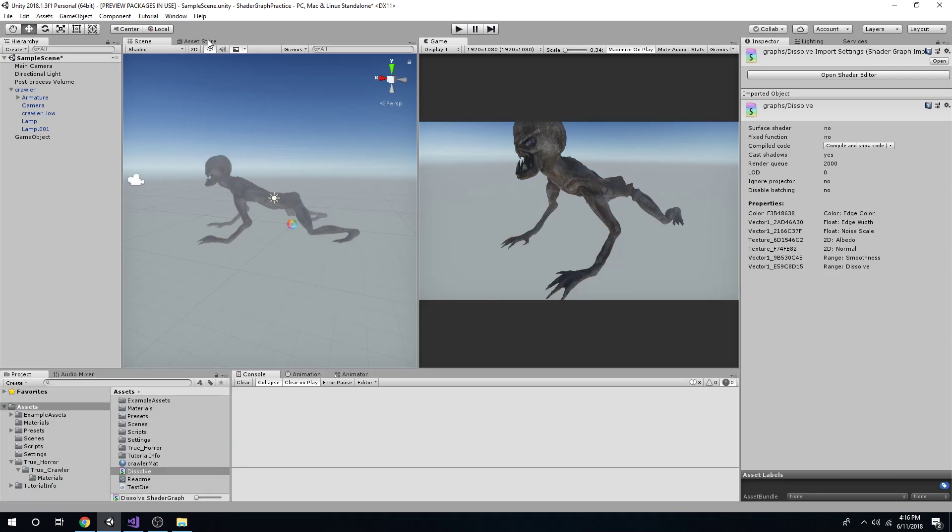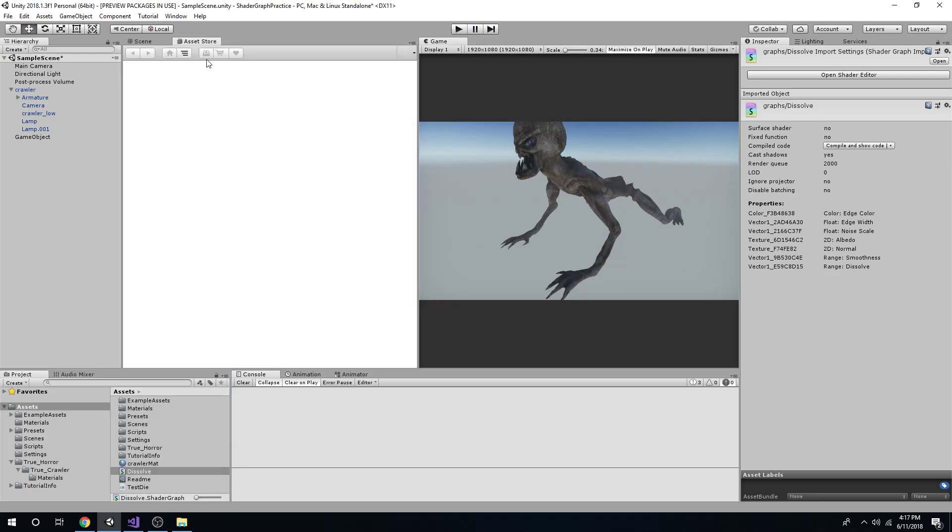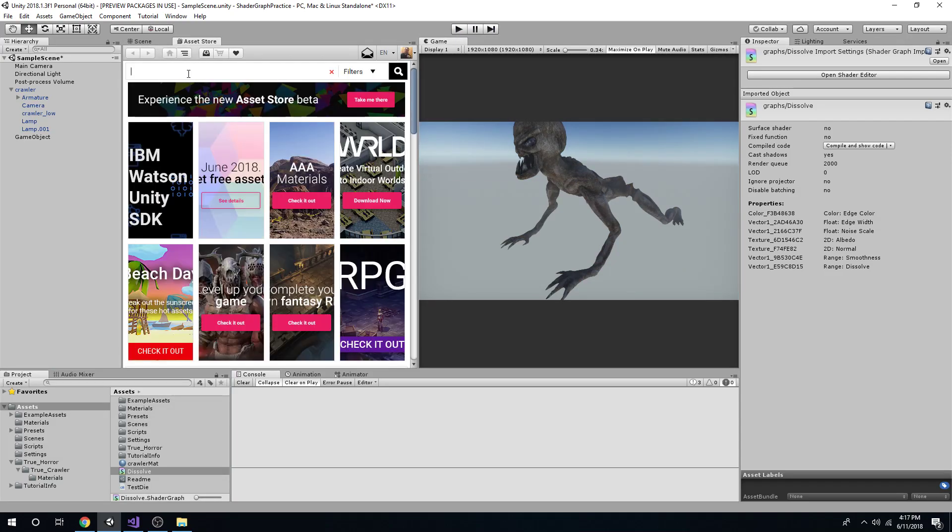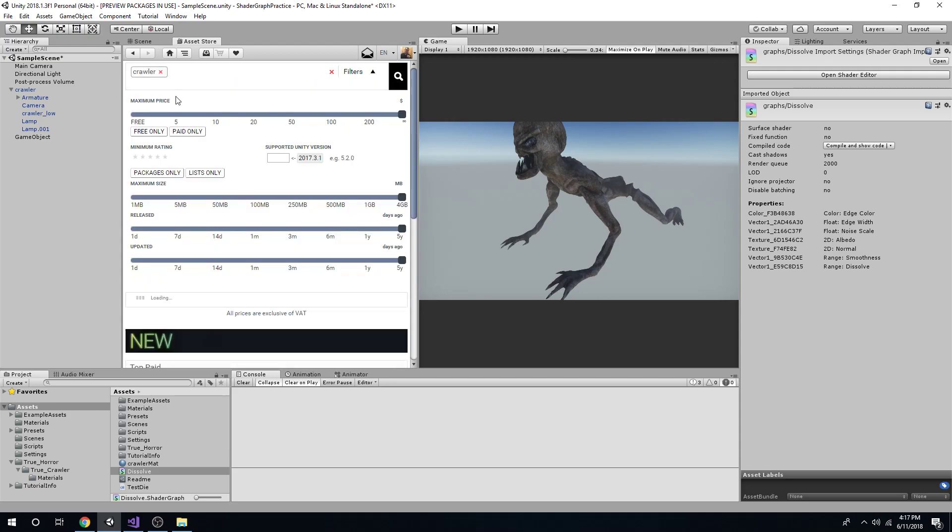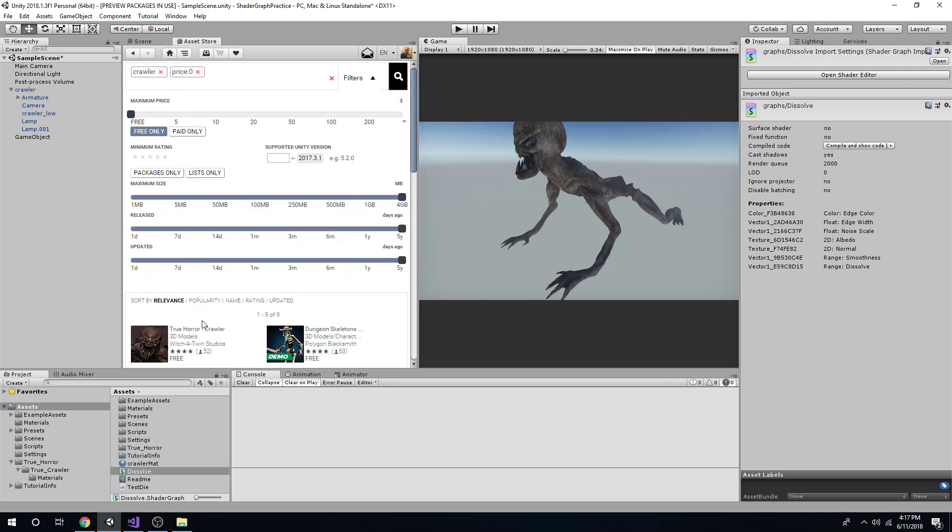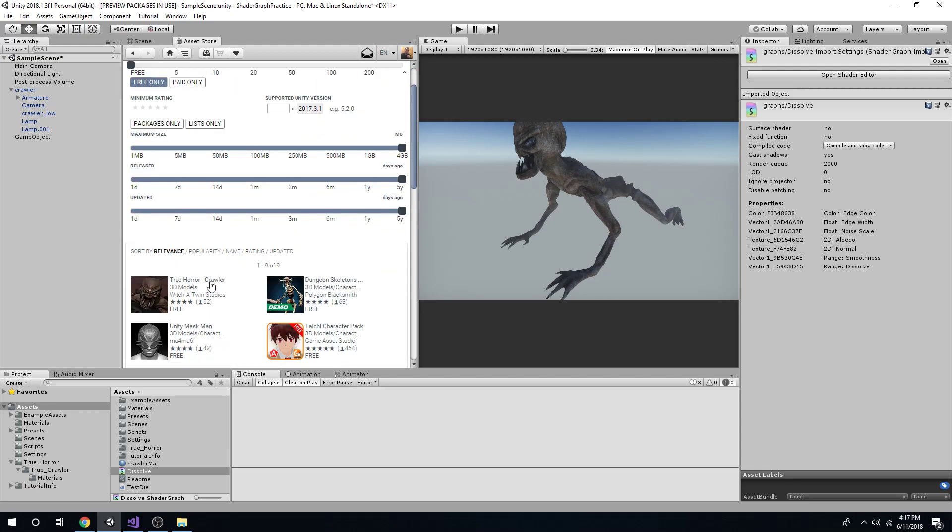And if you want the same model, go to the asset store. I'm going to type in crawler. Free only, because I'm really poor.